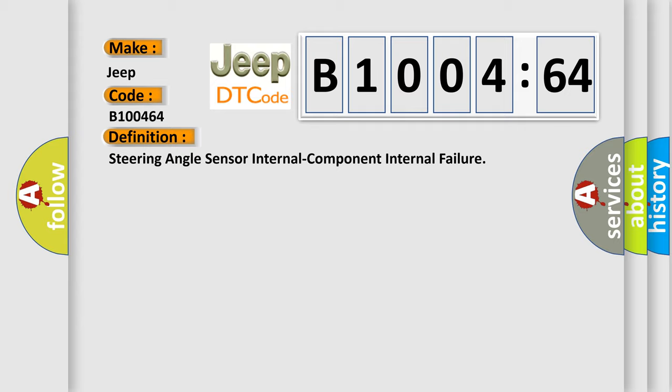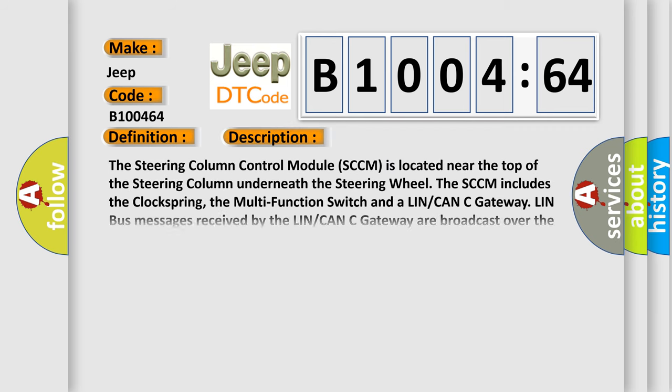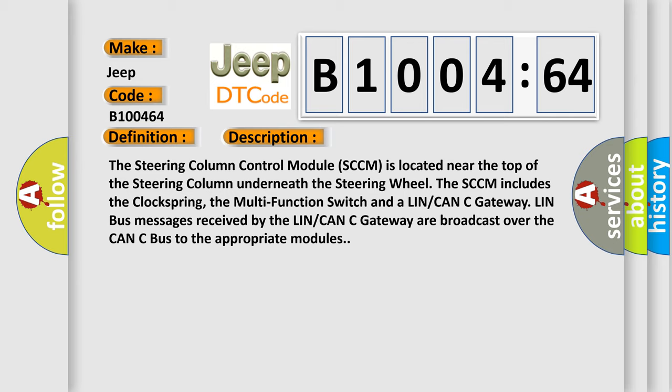And now this is a short description of this DTC code. The steering column control module SCCM is located near the top of the steering column underneath the steering wheel. The SCCM includes the clock spring, the multi-function switch, and a LIN-CAN gateway. LIN bus messages received by the LIN-CAN gateway are broadcast over the CAN bus to the appropriate modules.